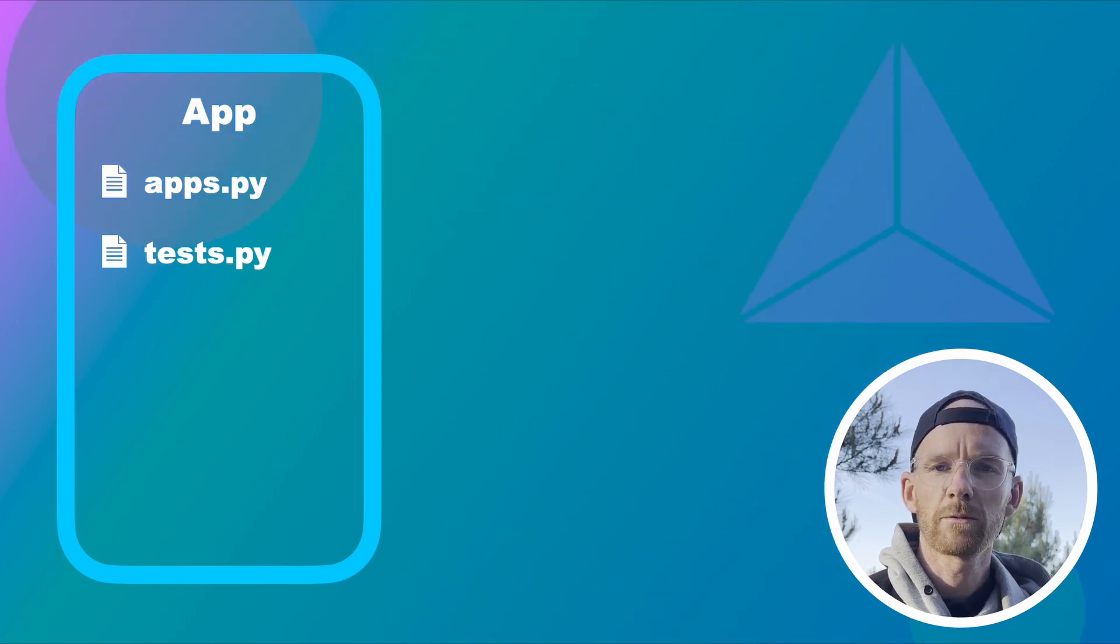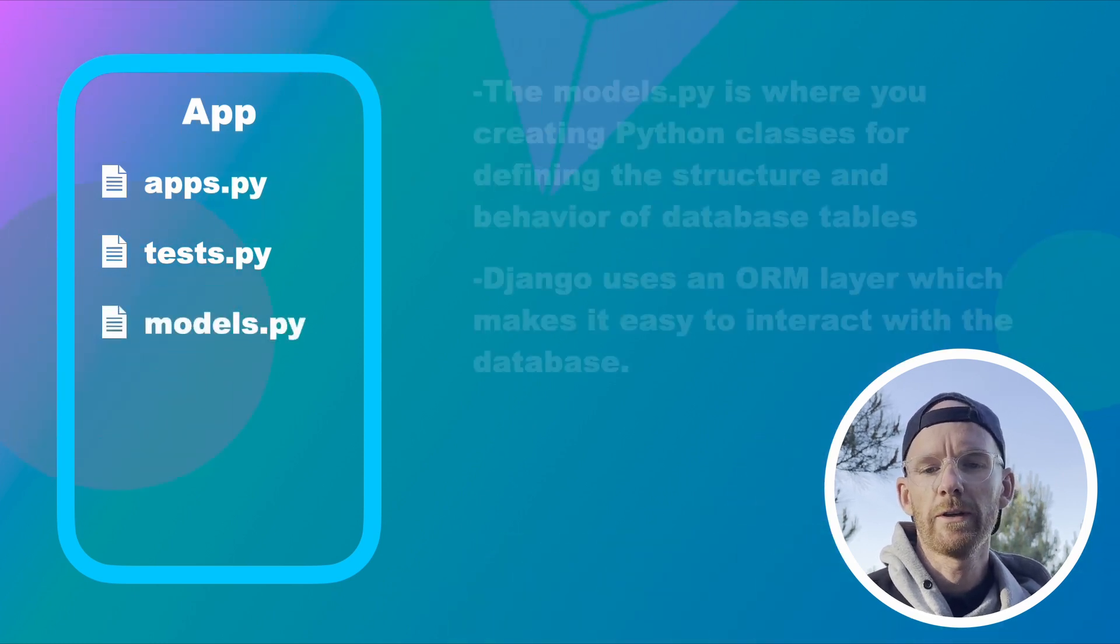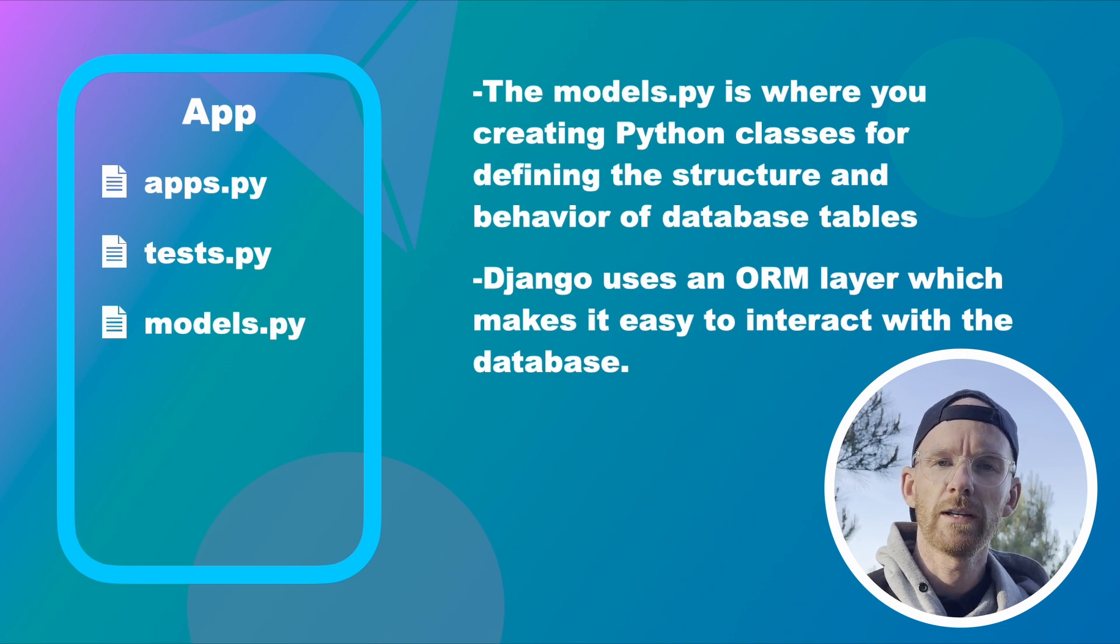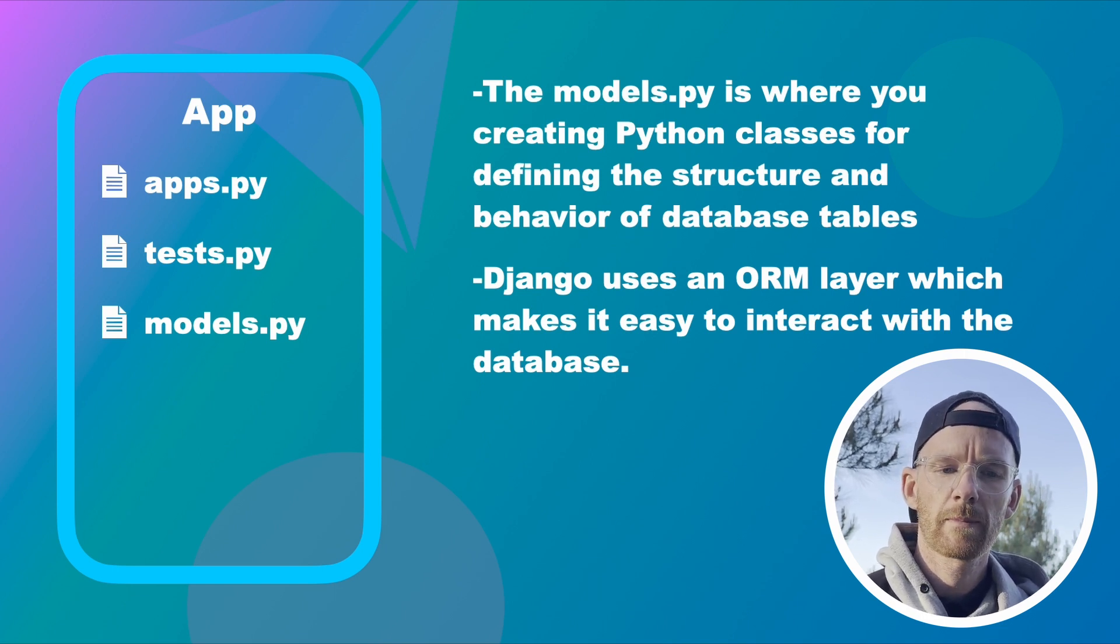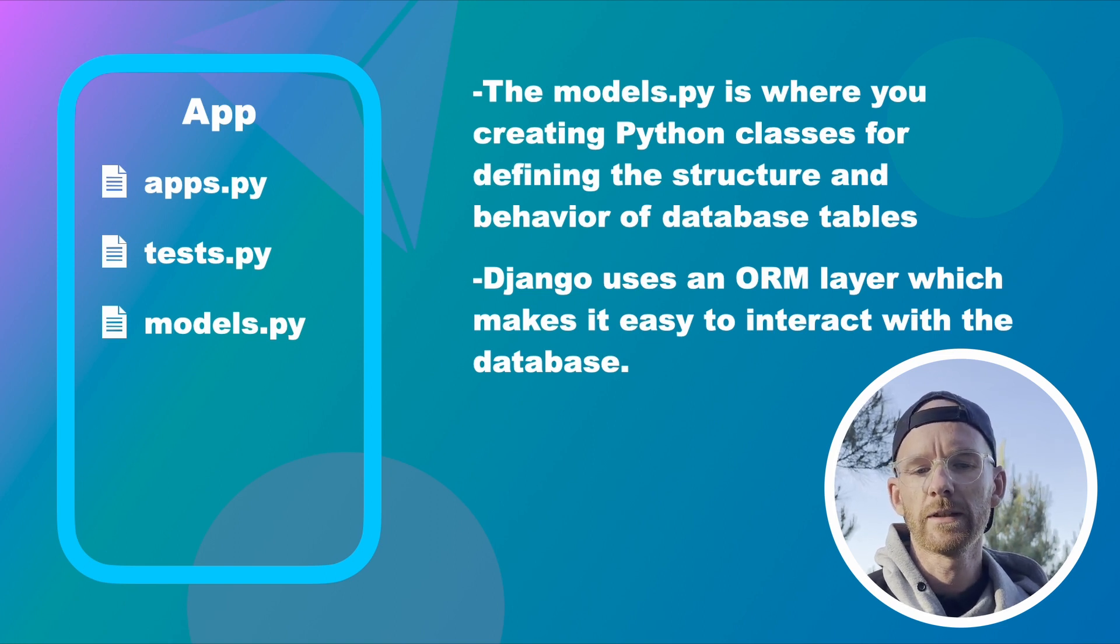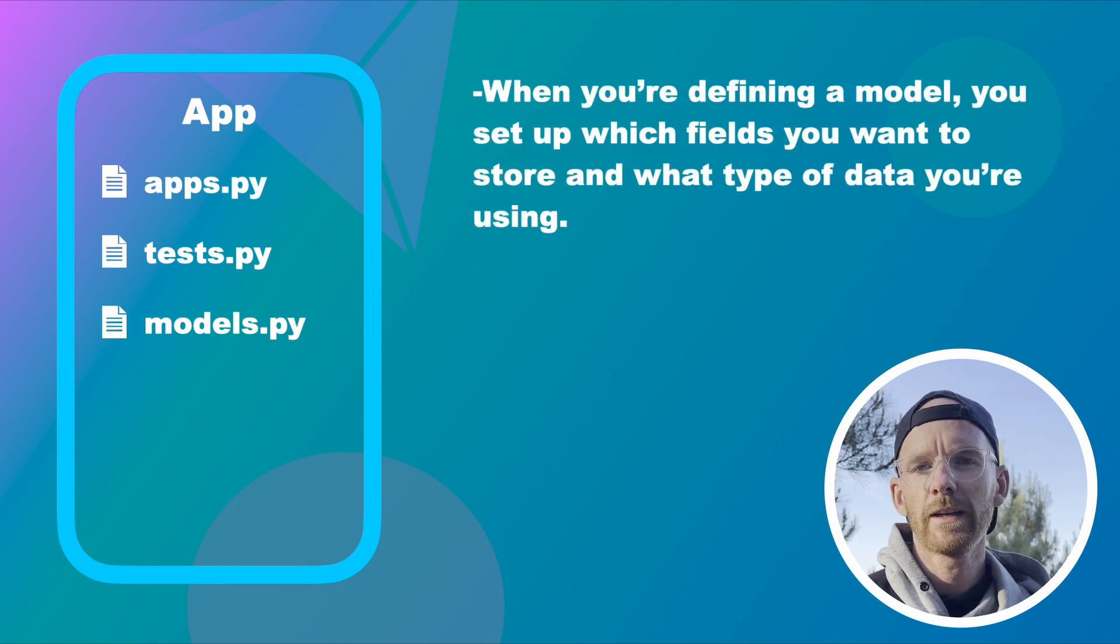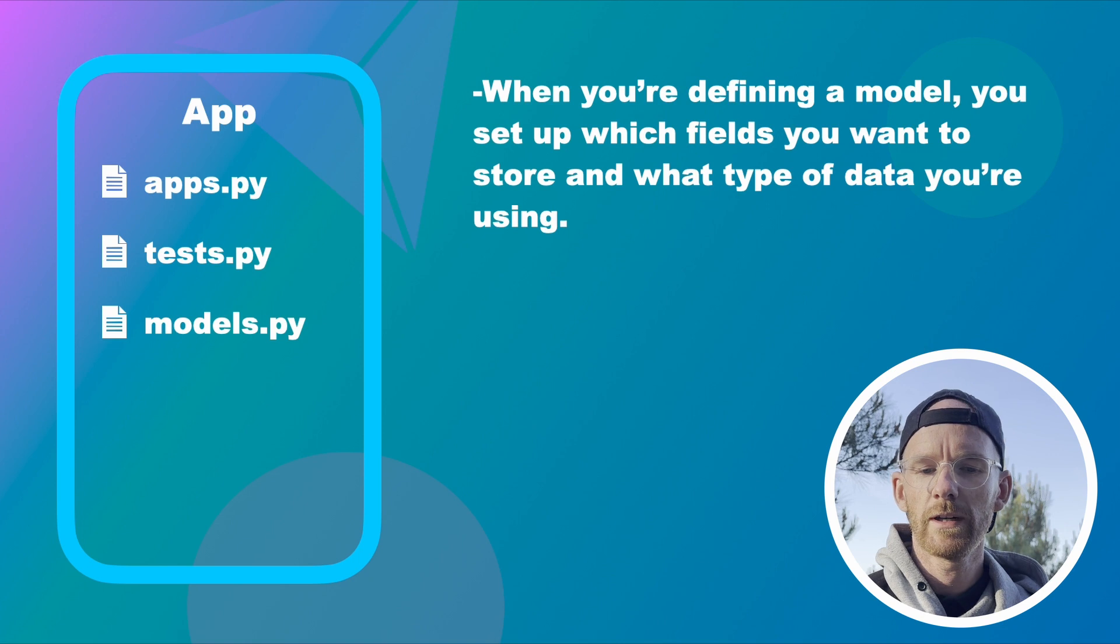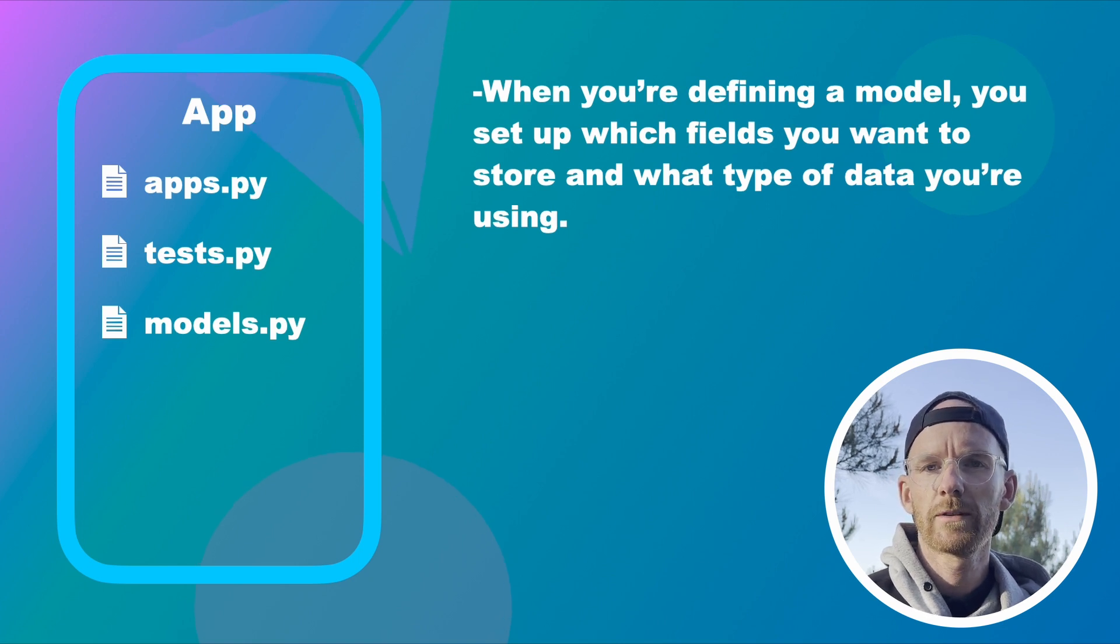Models.py. The models.py is where you create Python classes for defining the structure and behavior of database tables. Django uses an ORM layer which makes it easy to interact with the database. So when you're defining a database model you set up the fields you want to store, what type of data you want to have and similar.